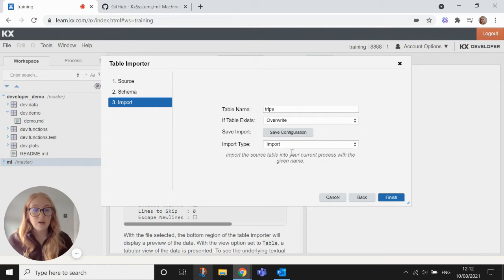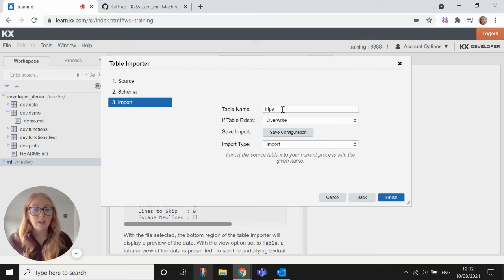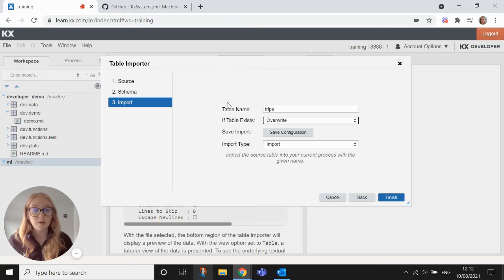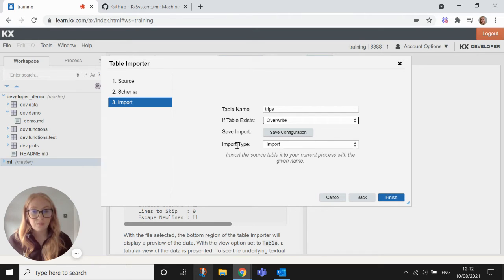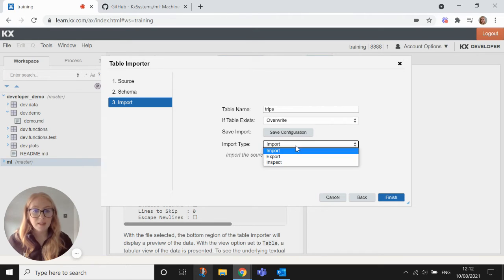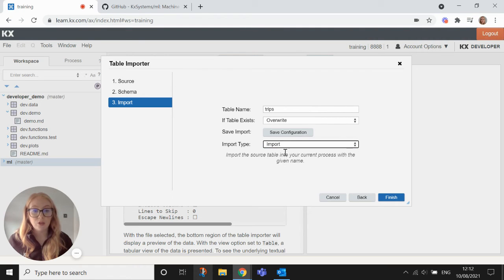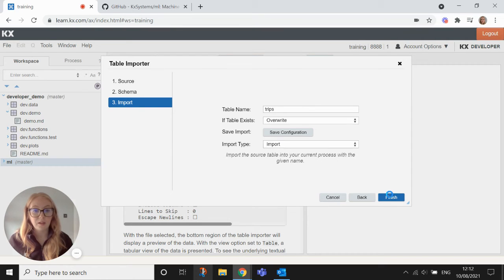The last thing that we do here is decide what we want to do with our table. So if the table already exists we can choose to override it or append it. I'm going to override because our table doesn't exist in our workspace yet. And then lastly you can choose whether you want to export it to a new place or just import the table to the workspace. So we are just going to import it into our workspace and then hit finish.